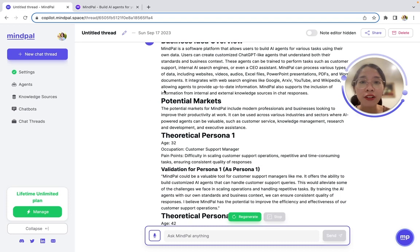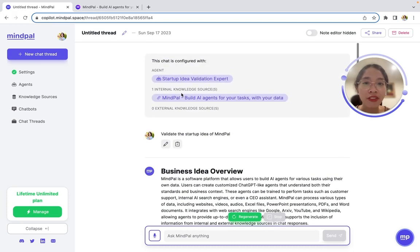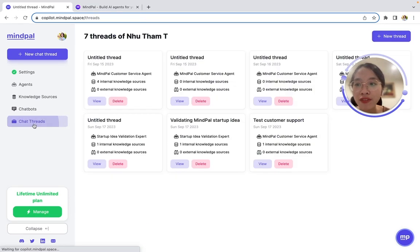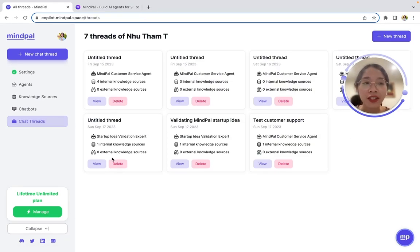All of these chat threads are saved in this tab so that you can always view them later.